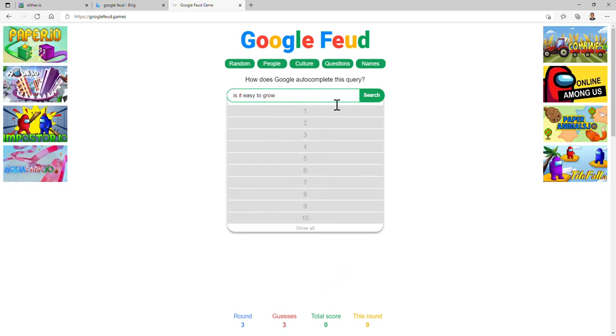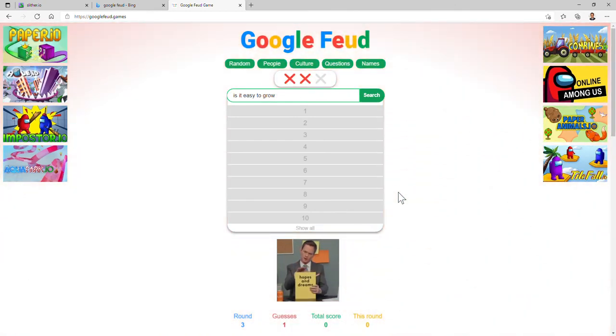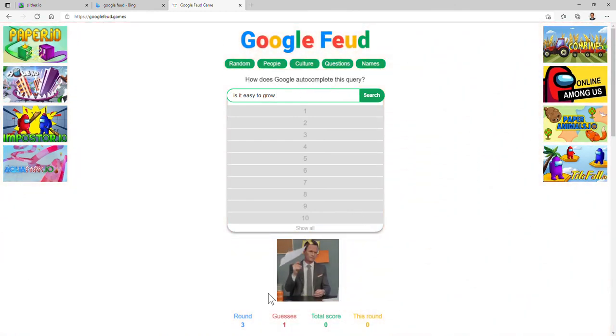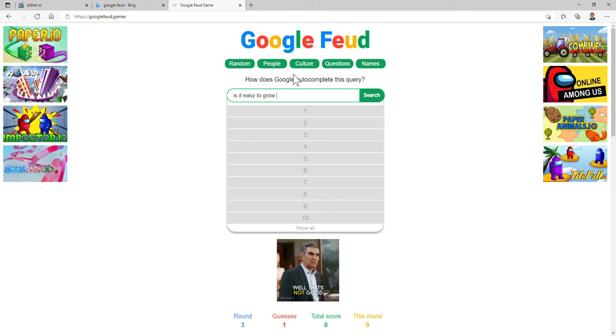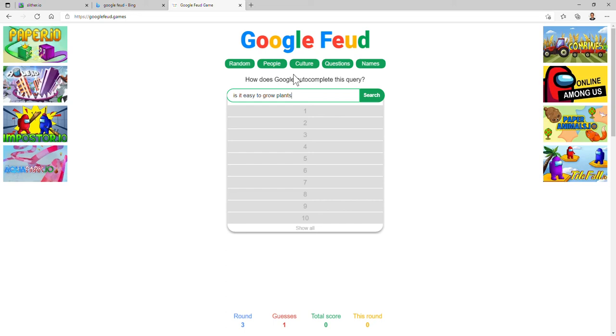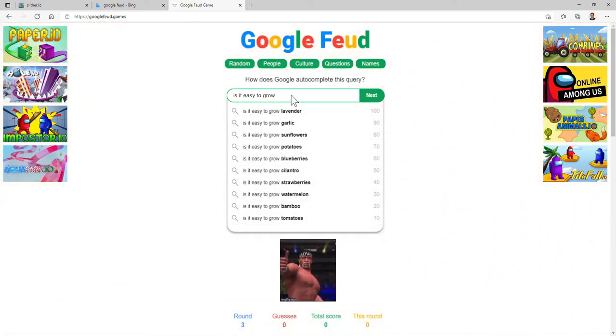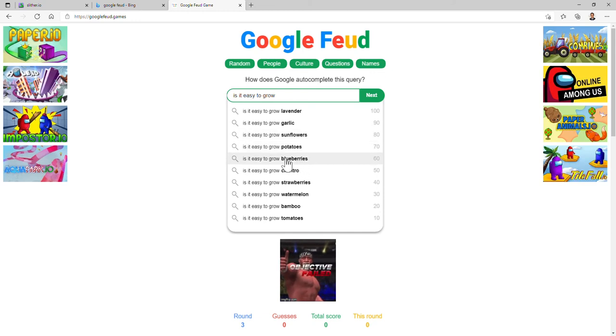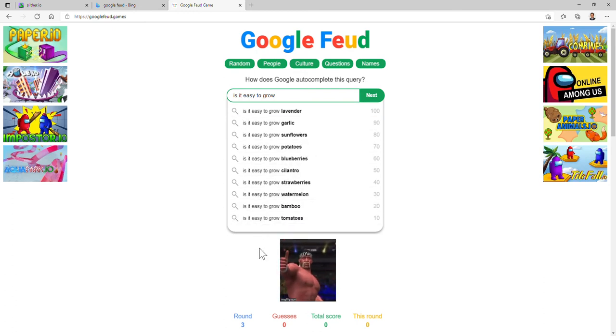Is it easy to grow food? No. Is it easy to grow up? Not hopes and dreams! Is it easy to grow plants? I don't know, I've never grown one. Is it easy to grow lavender, garlic, sunflowers, potatoes, blueberries, cilantro, I've never heard of that, strawberries, watermelon, bamboo, and tomatoes. Okay, well, objective failed.